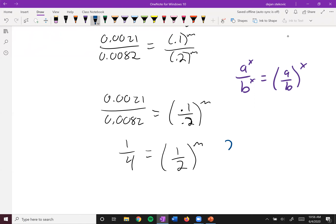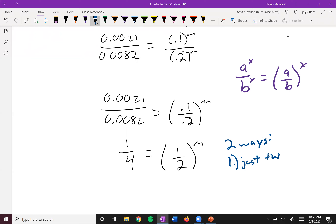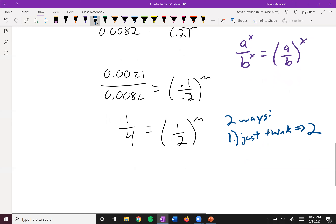Now there are two ways to go about this. The first way, depending on how good your math is, is to just think: one-half to what power is equal to one-fourth? One-half squared — one-half times one-half — is one-fourth. So you know the value for M is two. It won't always be a nice whole number, so if you can't do it in your head, that's no problem — we can do the math instead.